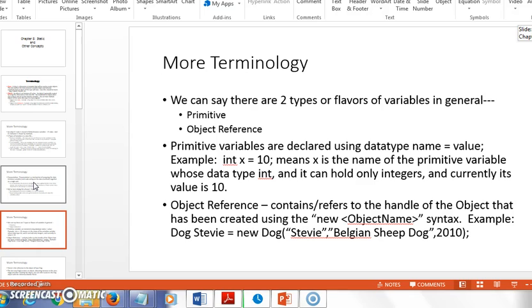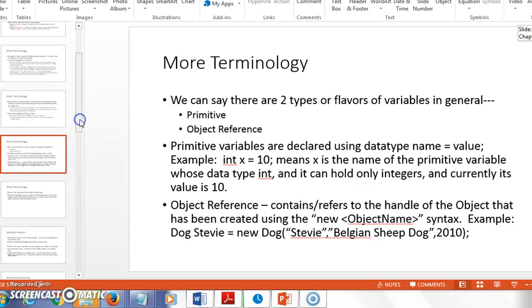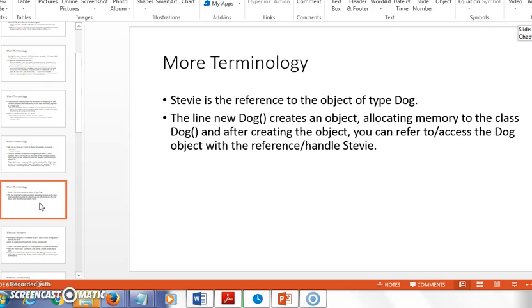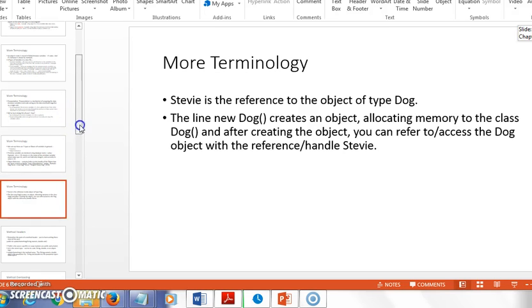When we create an object, that's not a primitive variable — it's an object reference. Primitive variables are declared using a data type, a name, and optionally a value. An object reference refers to the handle of the object created using 'new ClassName' syntax. So 'Dog stevie = new Dog()' — stevie is an object reference, a reference to all the instance variables like name, breed, and birth year that belong to that Dog object.